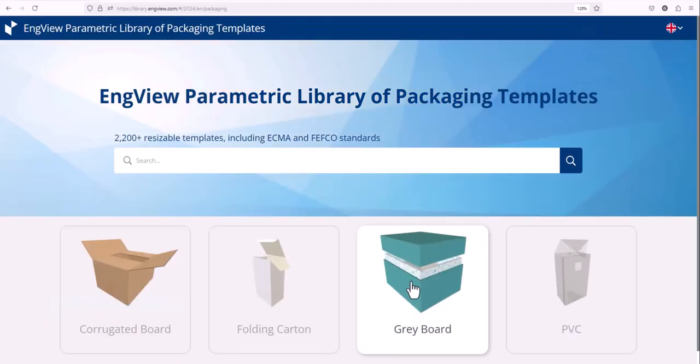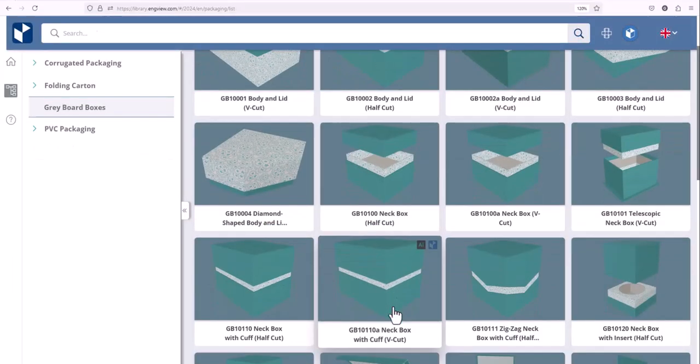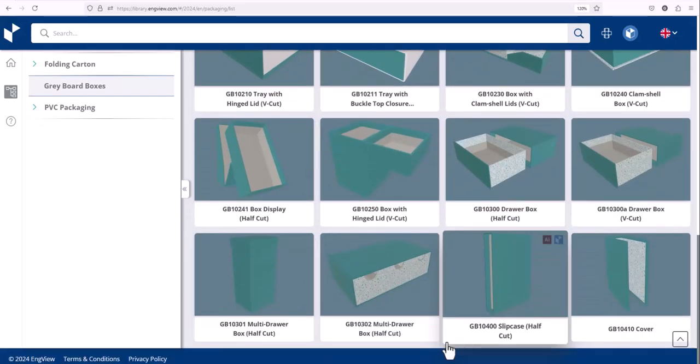Let's have a quick look at the gray board group. This library is ideal for the luxury box industry.